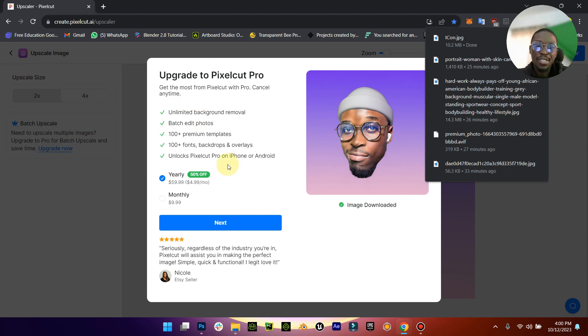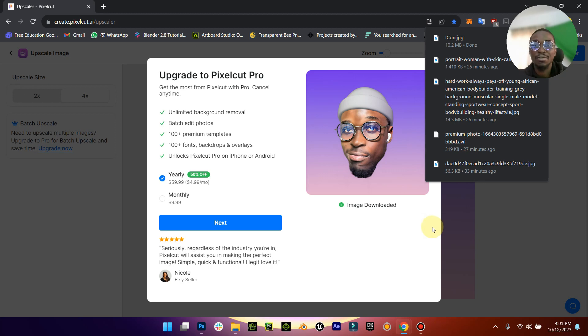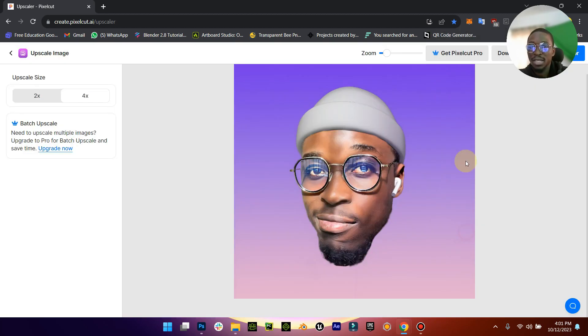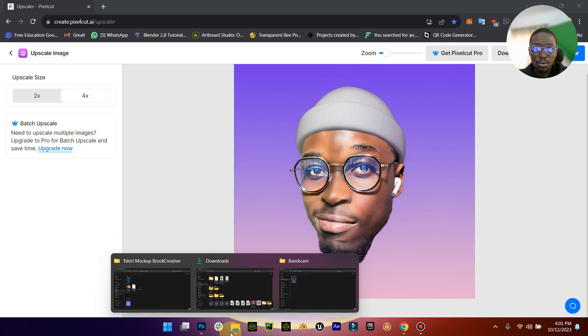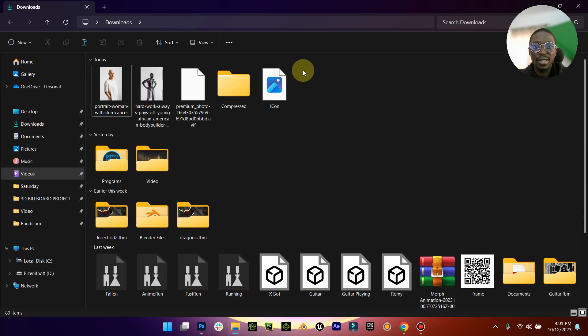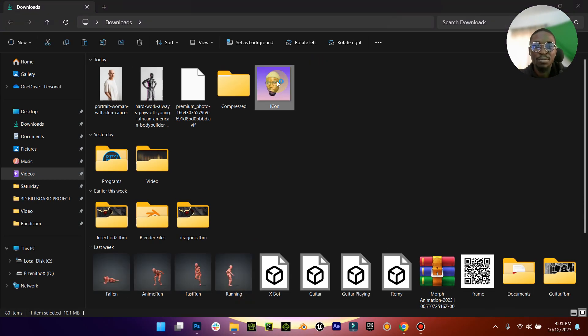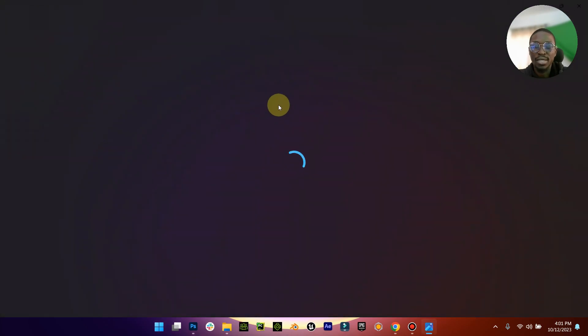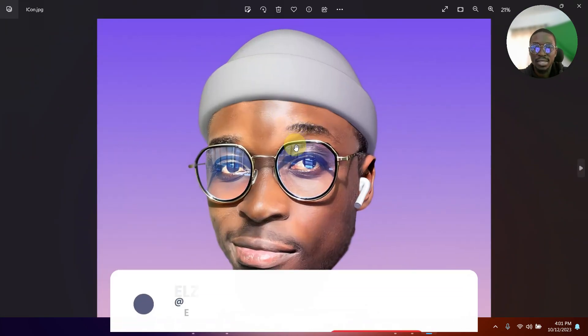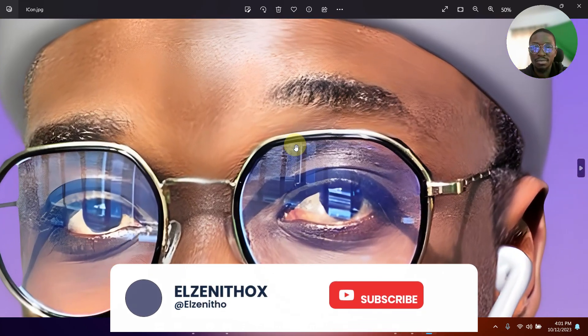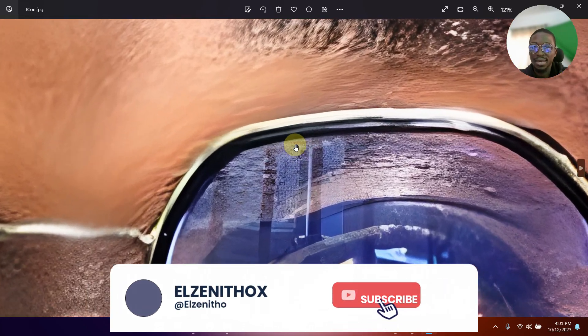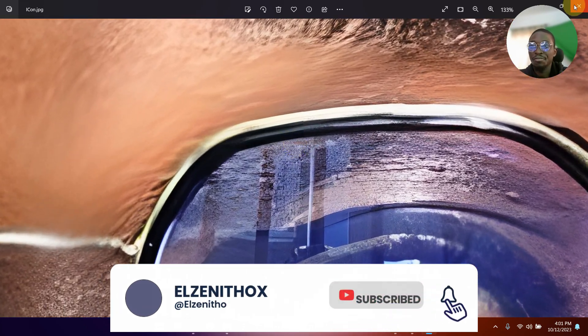Yeah you can upgrade if you want to, but I mean for now it's free. I've been using this for about a month now and you know, no issue. So let me go to my downloads here. You can see this is the file. This is like very very large and it is also 10 MB.